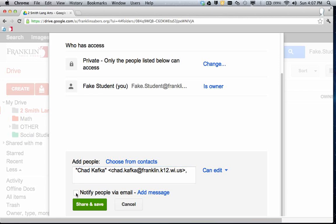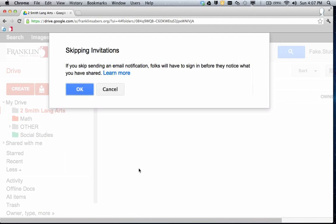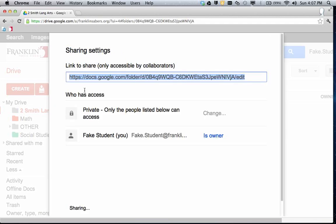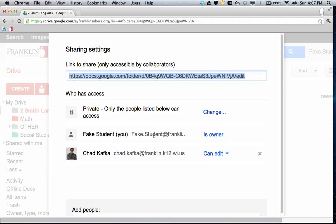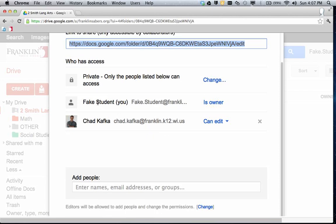The teachers will be having so many folders shared to them that this just cuts down on the number of emails they'll get. So students, please uncheck that. I hit Share and Save, get a message that just says I skipped a notification or invitation. That's fine. I can hit OK. So now it says that the student is the owner of the folder, the teacher can edit whatever is put in that folder.